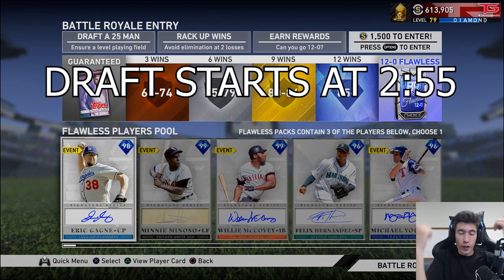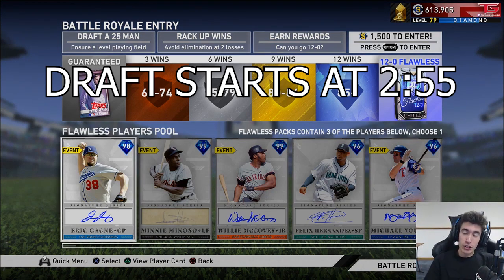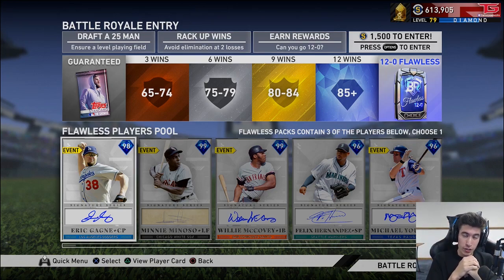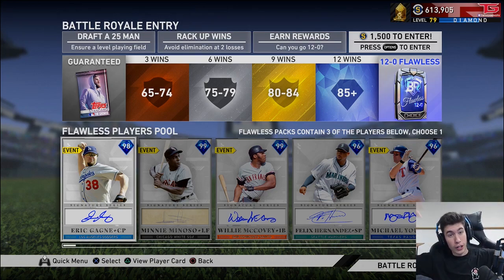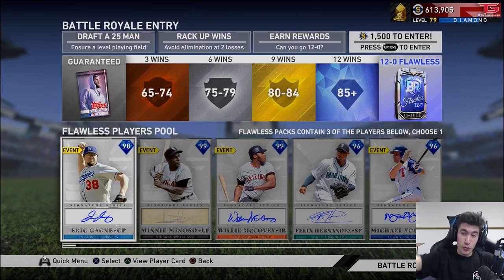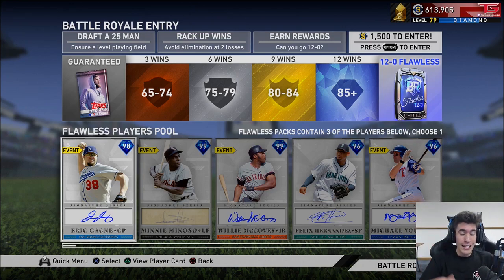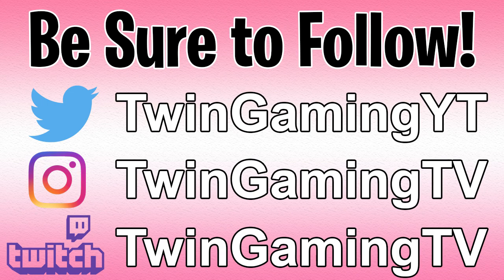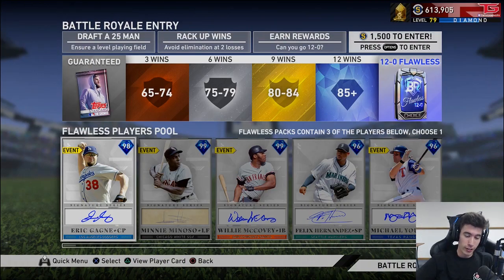What's going on guys, we're coming at you with another MLB The Show 19 video. Today we're trying to draft that 12 and 0 team, so we're going for 120 or more likes on this video. Feel free to subscribe if you guys are new — getting closer and closer to 34,000 subscribers. Comment anything down below, follow on any of the social medias, or sub to the Fortnite channel down in the description.